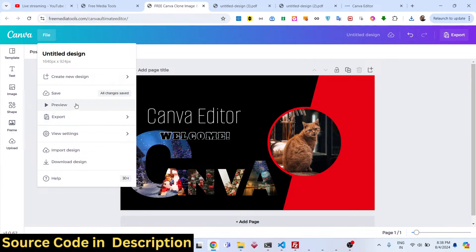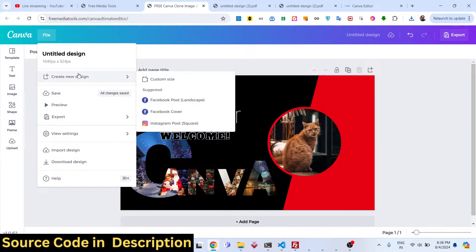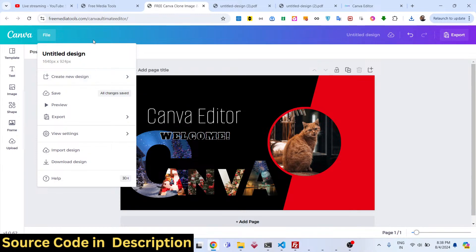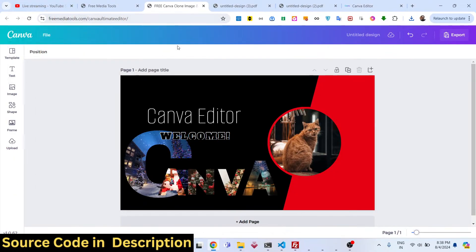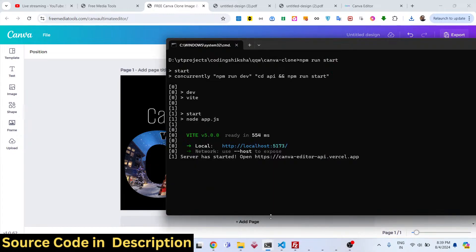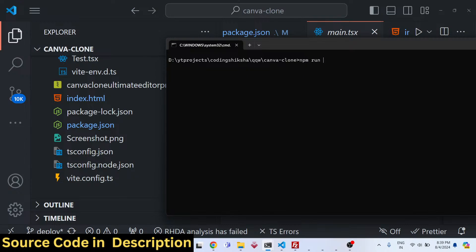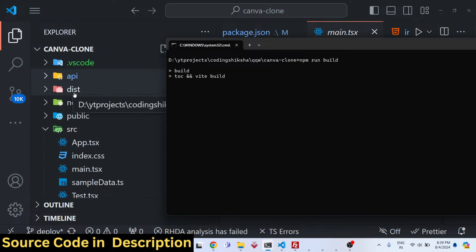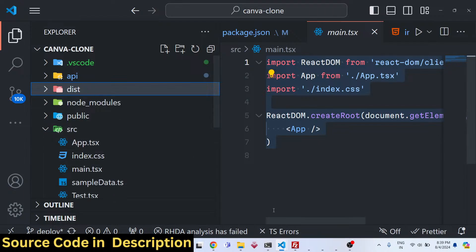Both export options — PNG and PDF — are working. The source code is given in the description and you can purchase it from procodestore.com. Before purchasing, a live demo link is available on the checkout page, or manually navigate to free media tools Canva ultimate editor. If you have problems after purchase, contact me and I'll help. To deploy, simply run npm run build which creates a dist folder with minified code.